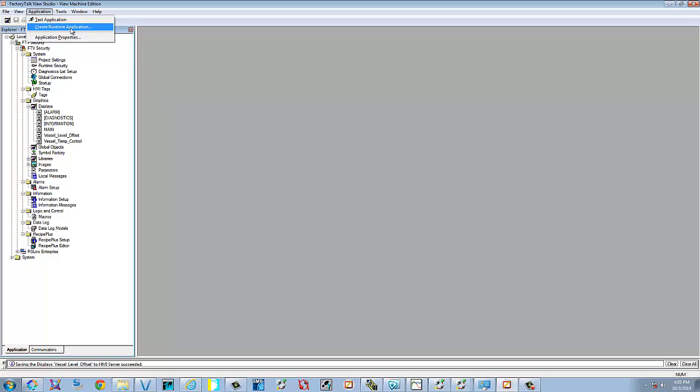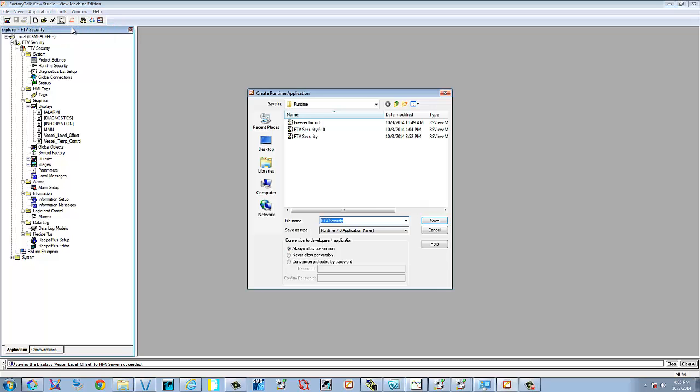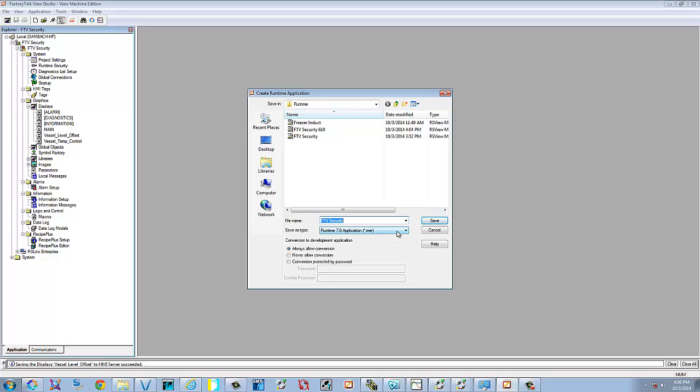So we're going to go to create runtime application. It will save it into its default directory, which would be a runtime file. And then we're going to select what panel view firmware you have.